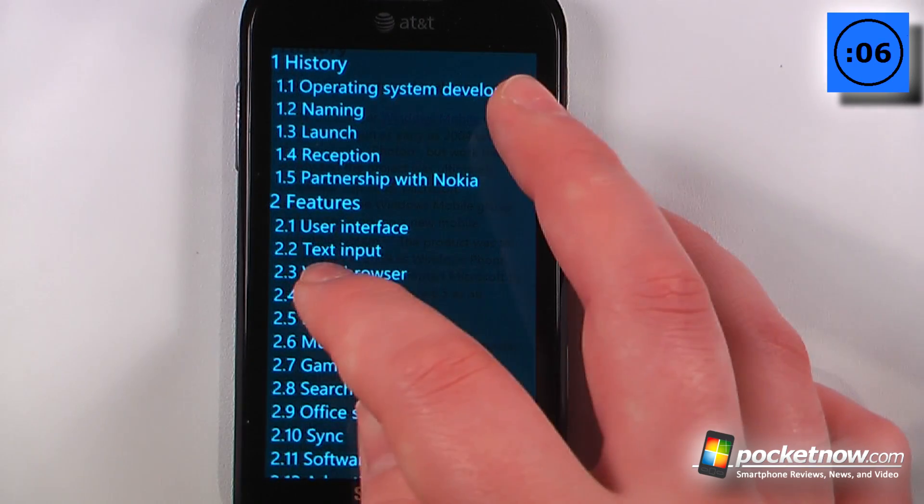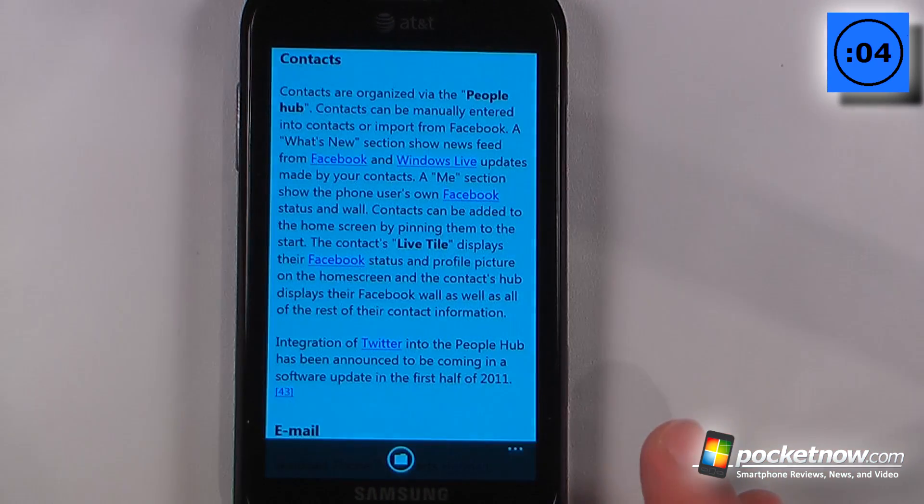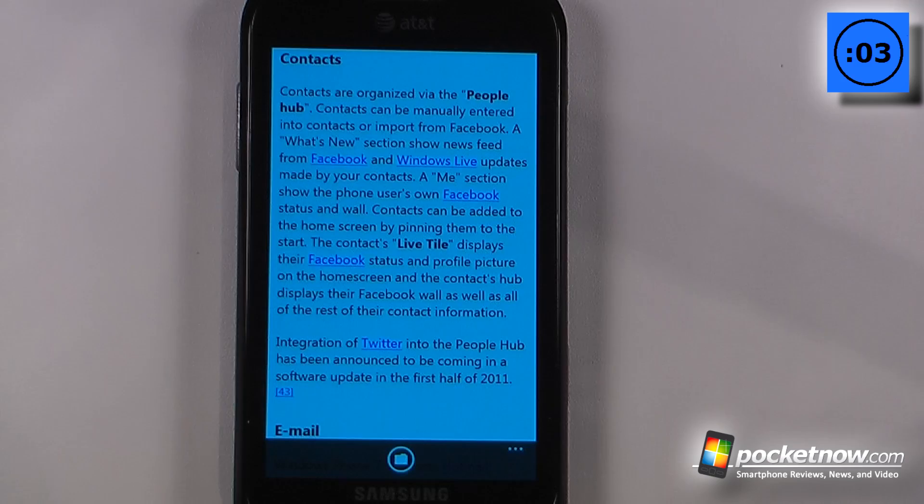If we want to search for specific content, all you have to do is click on it and it will bring us directly to what we're looking for.